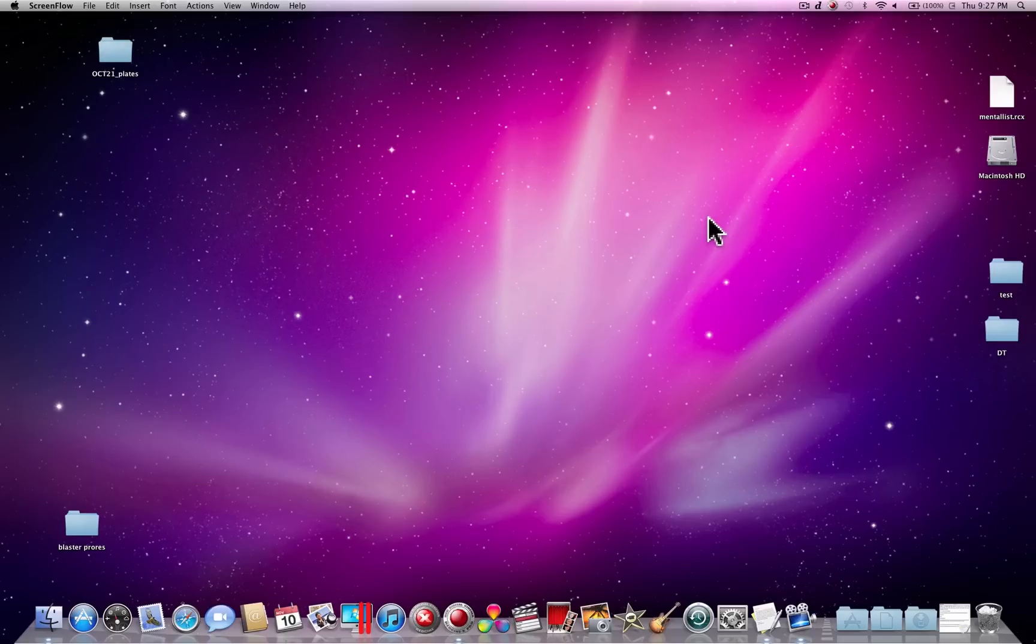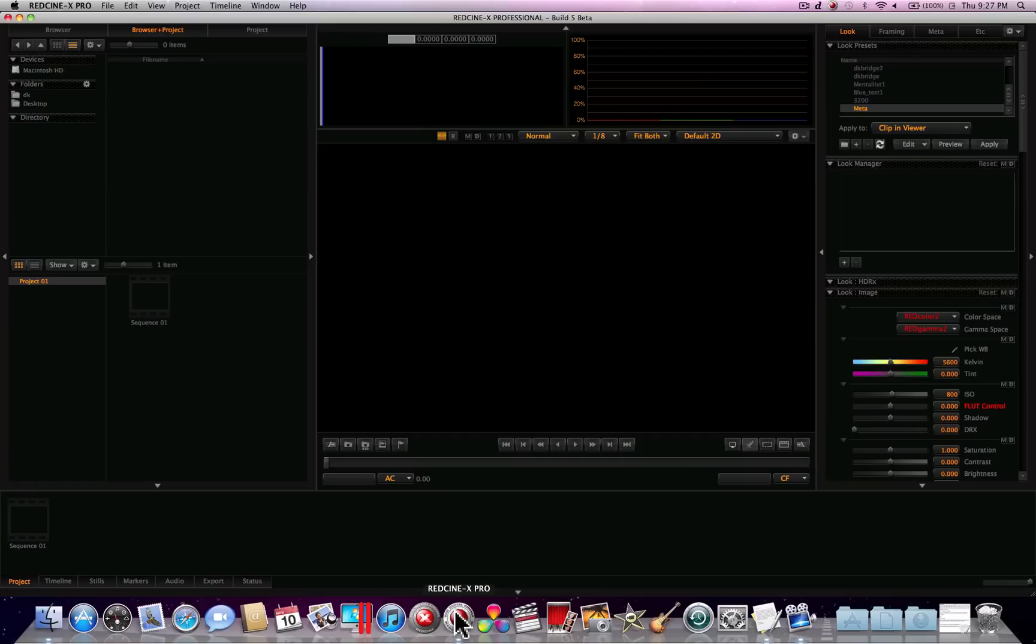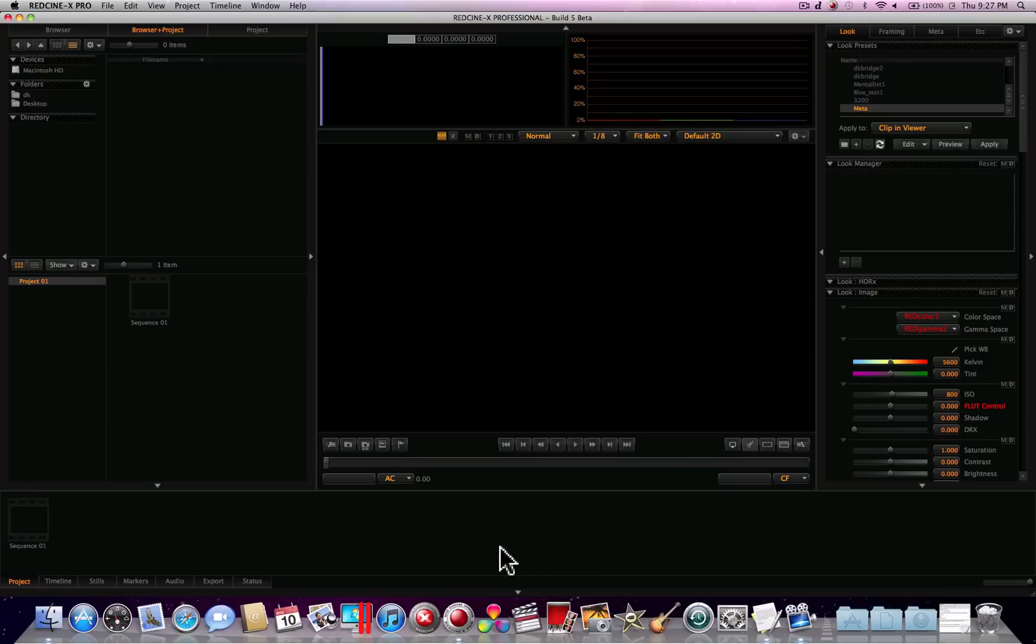Hi everyone, I'm Dan Keynes and today I'm going to be giving you a very quick basic tutorial on Red Cine X Pro. The reason I'm doing this is it seems like there are a lot of people who have a few questions about Red Cine X Pro, and because the Scarlett is coming out there's going to be a lot more people working with red footage, so I just wanted to give something back to the community and hopefully it helps you out.